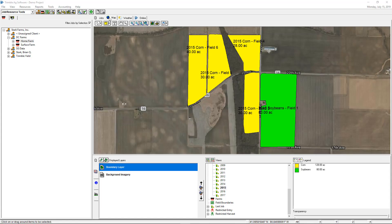Hi, this is Brian Stark, and I'm going to show you how to export your resources, variable rate prescriptions, guidance lines, and more from the desktop to a variety of in-cab field displays, including Trimble, Ag Leader, John Deere, C&H, and many others.